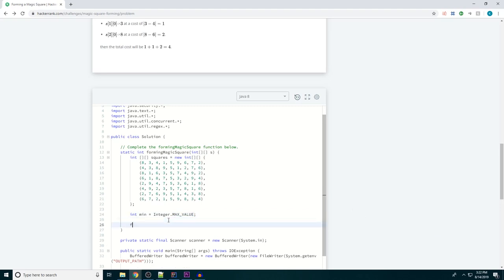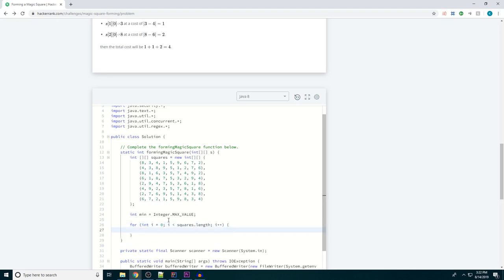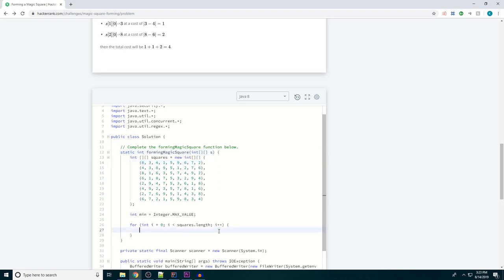Let's start looping through. For int i equals 0, i is less than squares.length, i++. And you may be wondering why I'm not looping through s. And truth is it could be done that way. But since I constructed this array, I just feel more comfortable iterating through that.